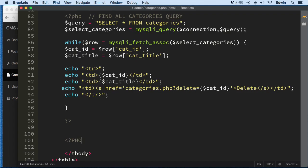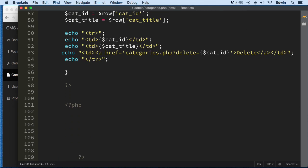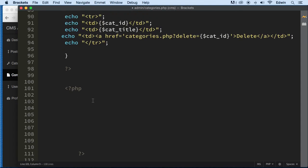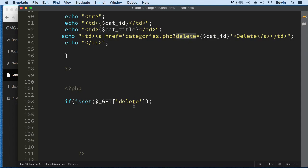We're going to start another PHP block at the bottom. We want to check first if we see a GET request — a GET superglobal — using the isset function with an if statement. We're checking for the delete key, just like we've done before in the course. If we find it, we can go ahead and save the value of that key.